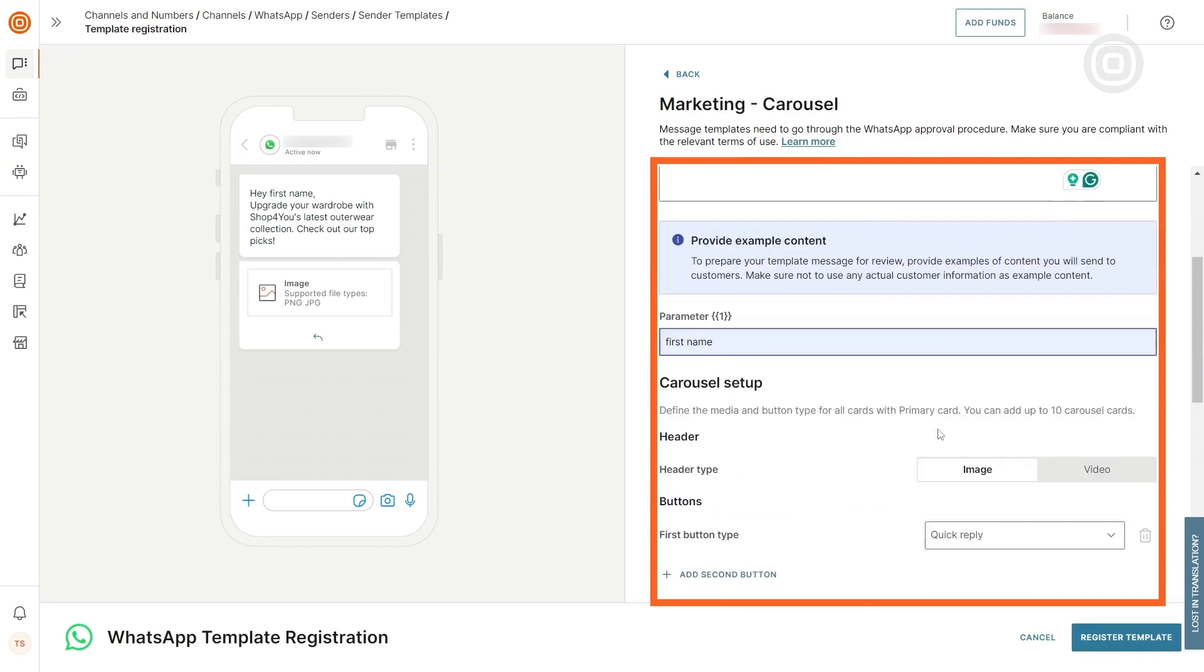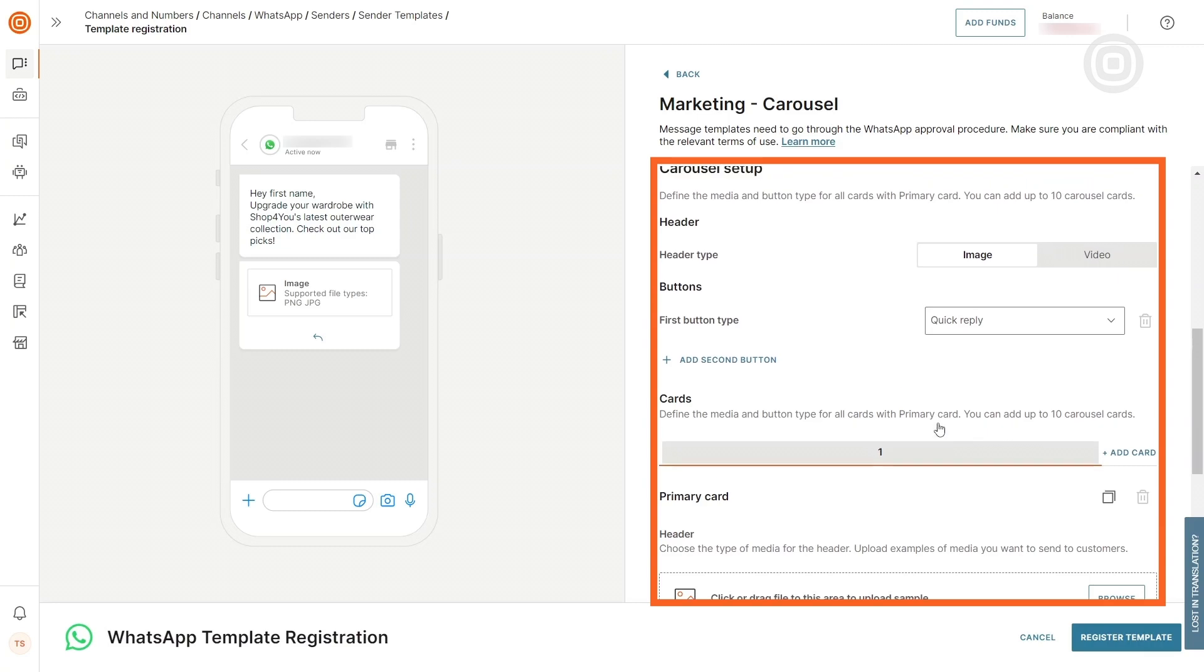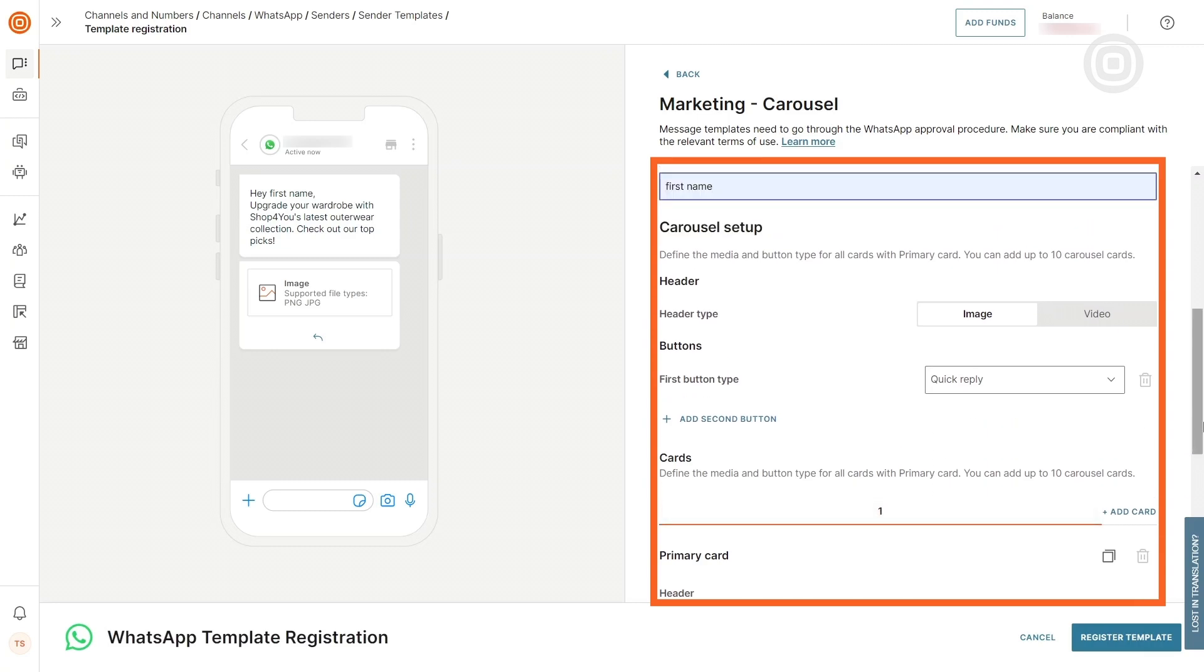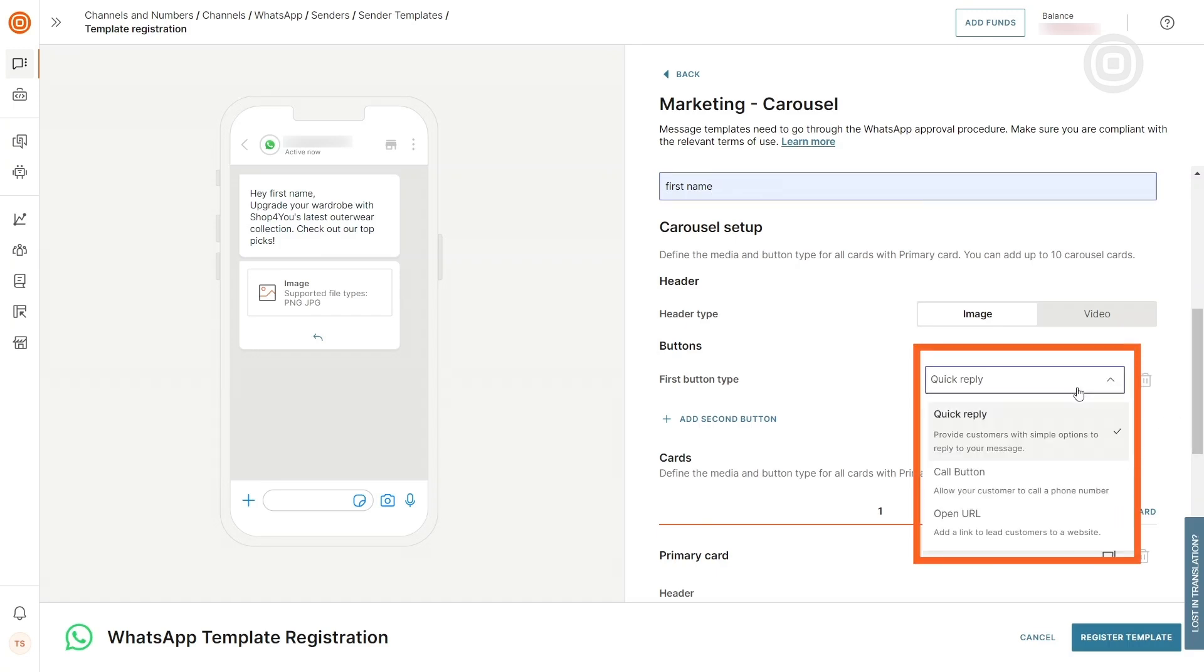Moving to the carousel setup, you can decide whether to include images or videos in the cards and choose the type of buttons you want to include, such as quick reply, code button, or open URL.